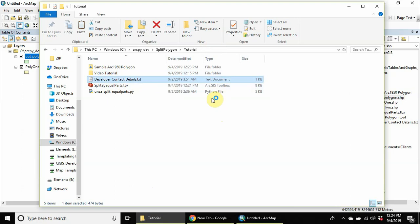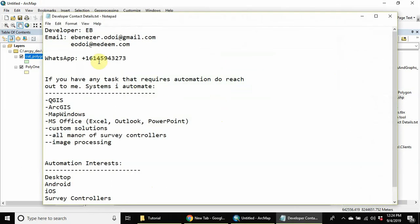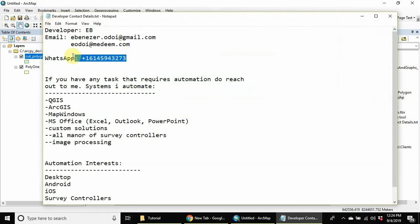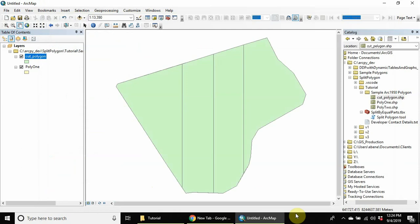If you also have an interesting project that you want us to look at, I'm more than willing. So here are my details, my WhatsApp number, and these are the automations I like doing. So please reach out to me and we can build more tools. Thank you very much.